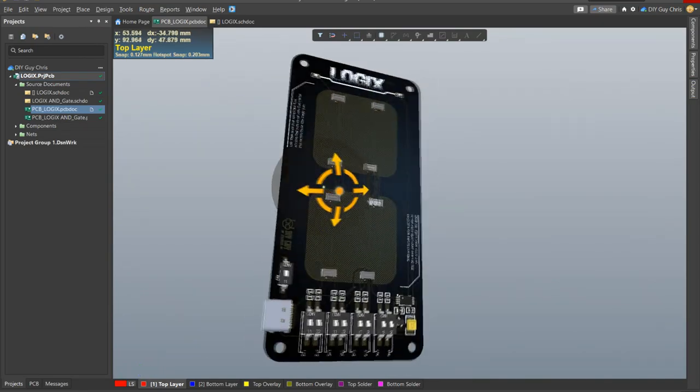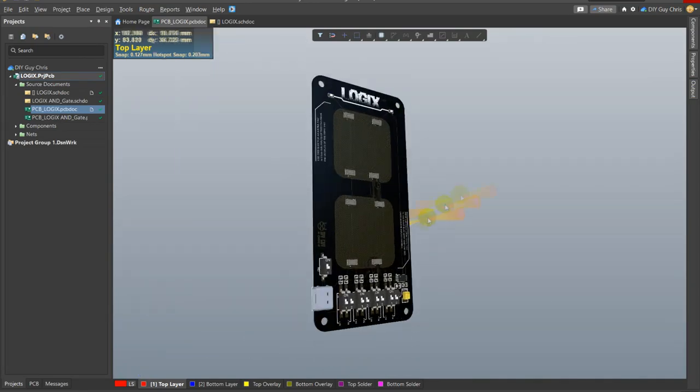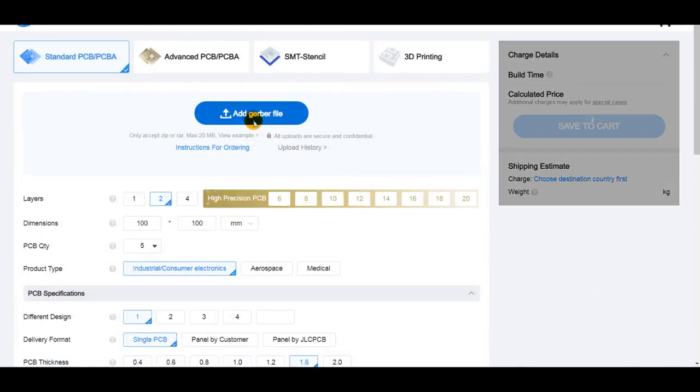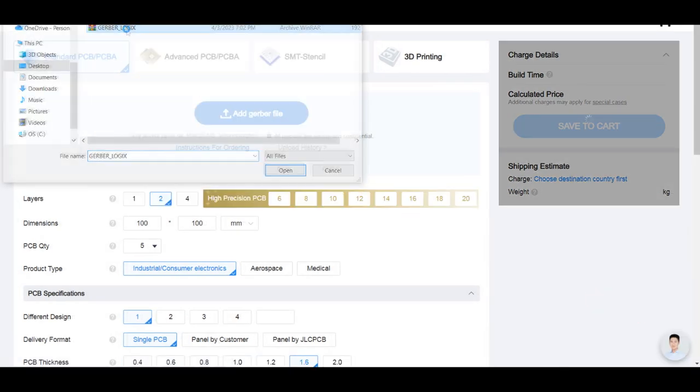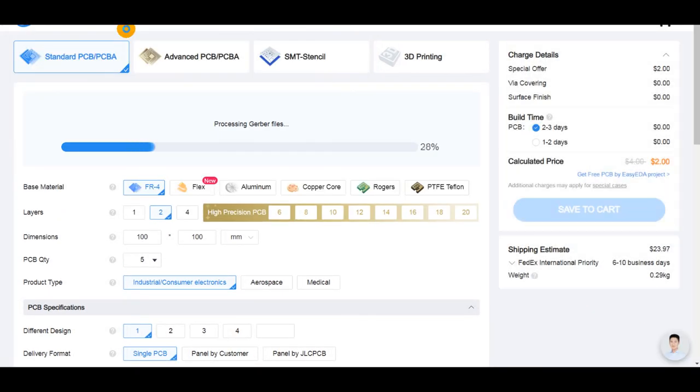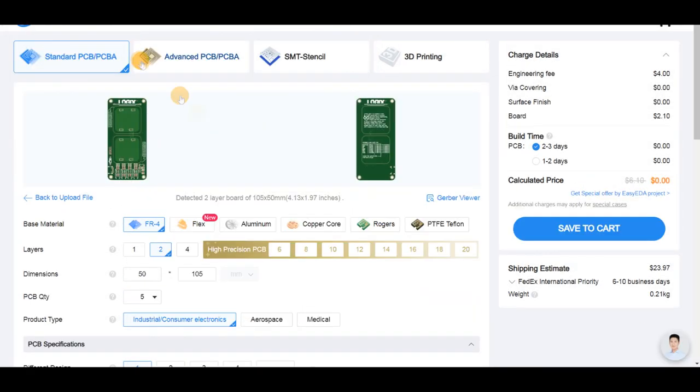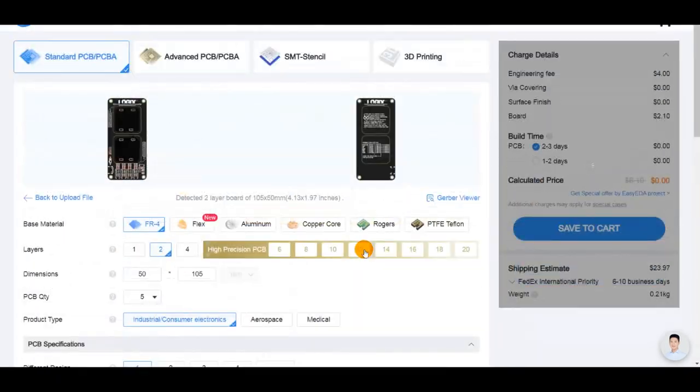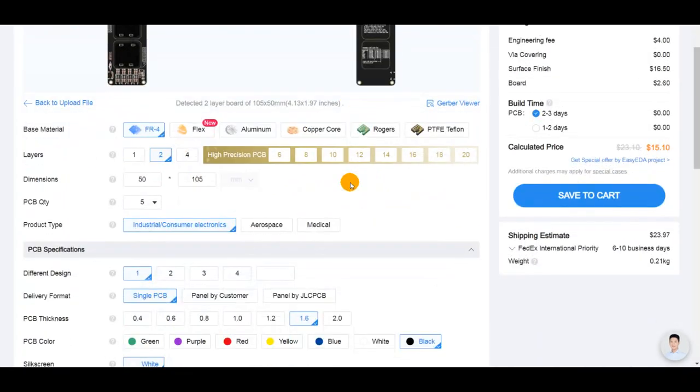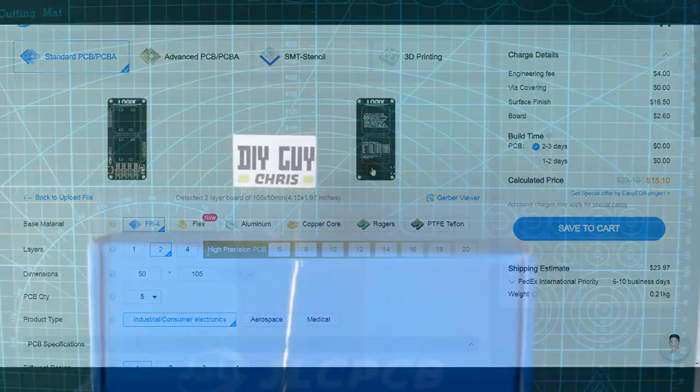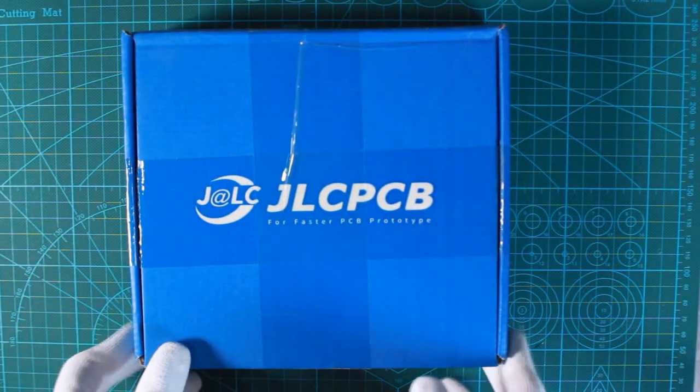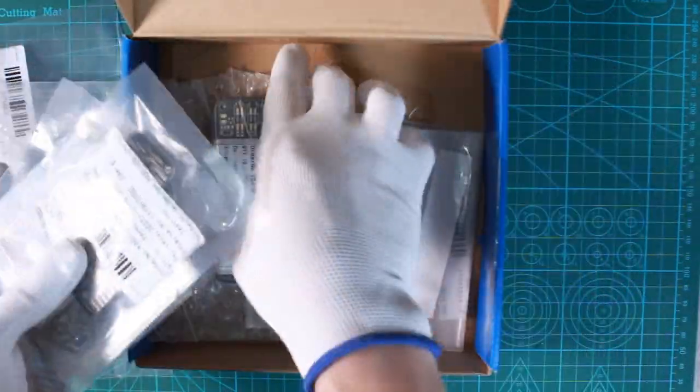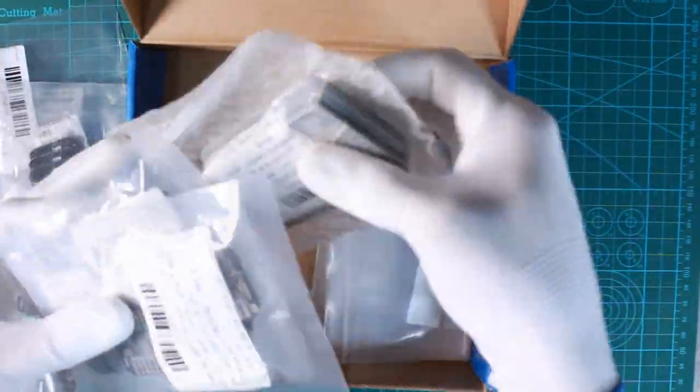I then generated the design related Gerber files and placed a PCB order from JLCPCB alongside with the gate stamp PCBs. I will show you in the next video how I designed these gate stamps and how they work. After 6 days I received the big box containing the master board and the Logix stamps.